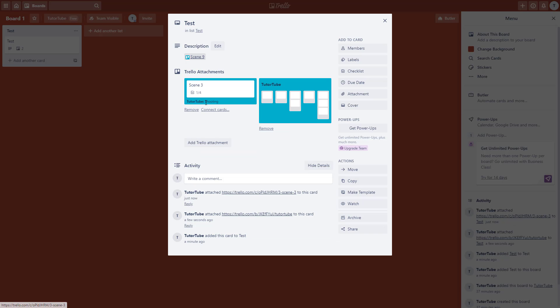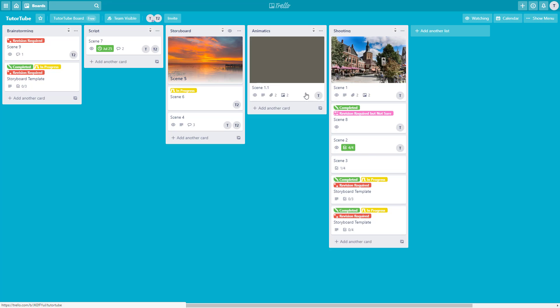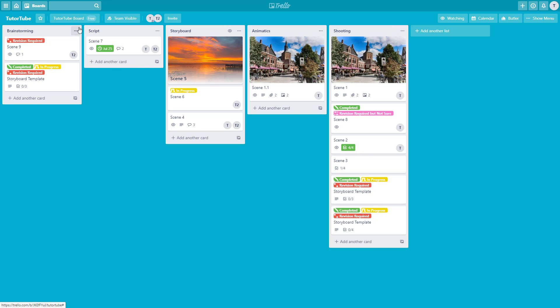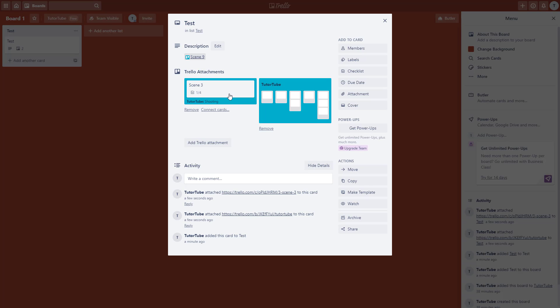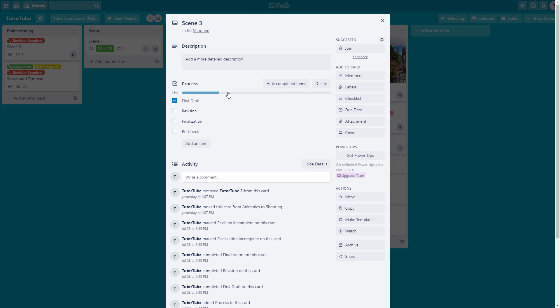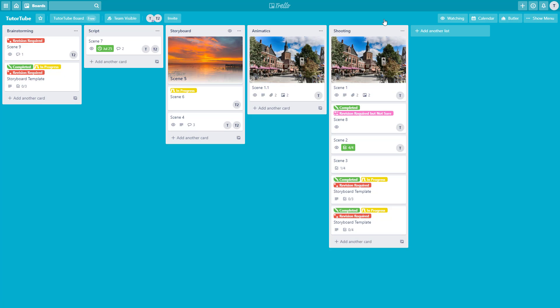Click on the card you want and it will be attached. You can see the attachment is there, and clicking on it redirects to the Trello board in a new tab. From Board 1, clicking the attachment redirects directly to that card.